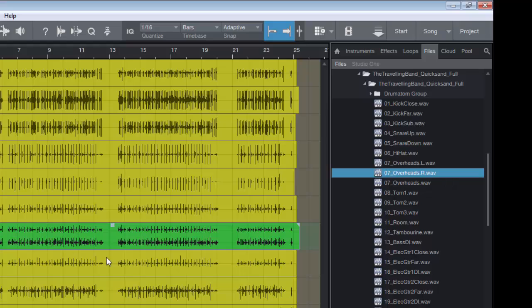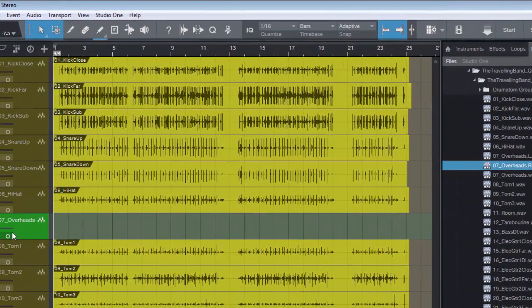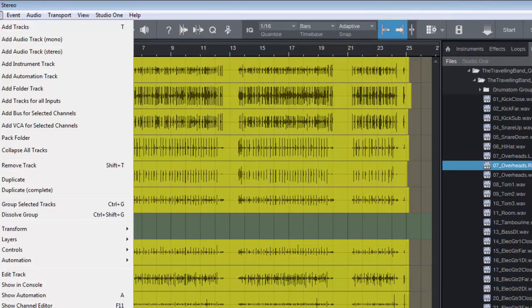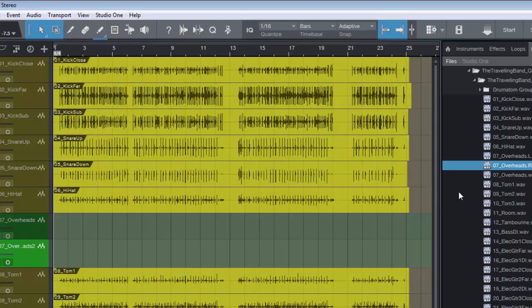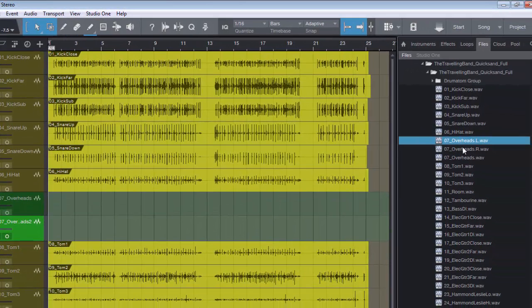So if I take this out, if I duplicate that track, and now if I highlight that, hold down control, highlight our second one.